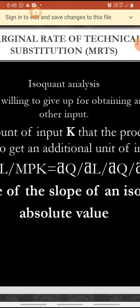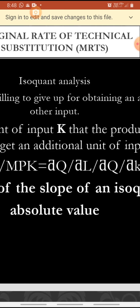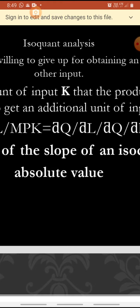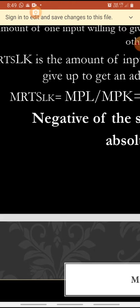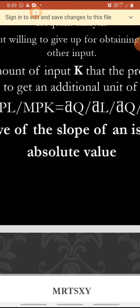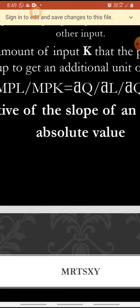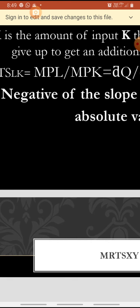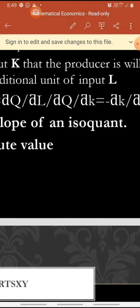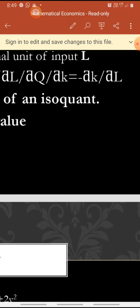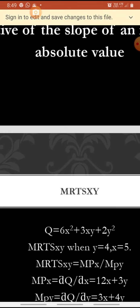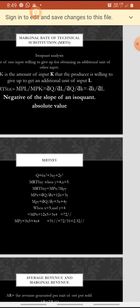Marginal rate of technical substitution is another marginal value concept. We find it in isoquant analysis. It is the amount of one input the producer is willing to give up for obtaining another unit of another input. MRTS LK equals MPL by MPK, that is dou Q by dou L divided by dou Q by dou K. When rearranged, we get minus dou K by dou L — the negative of the slope of an isoquant. We consider only absolute values.